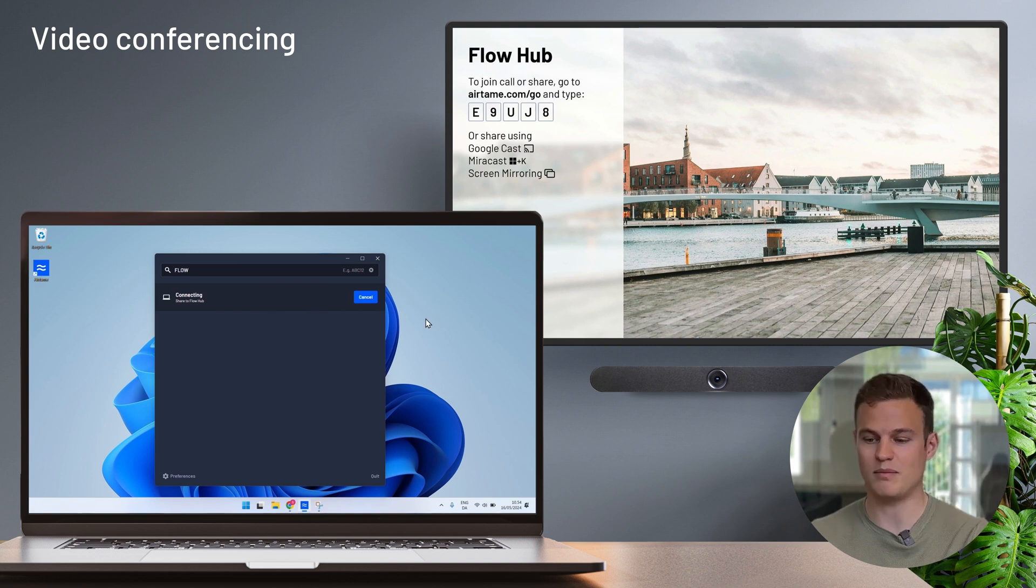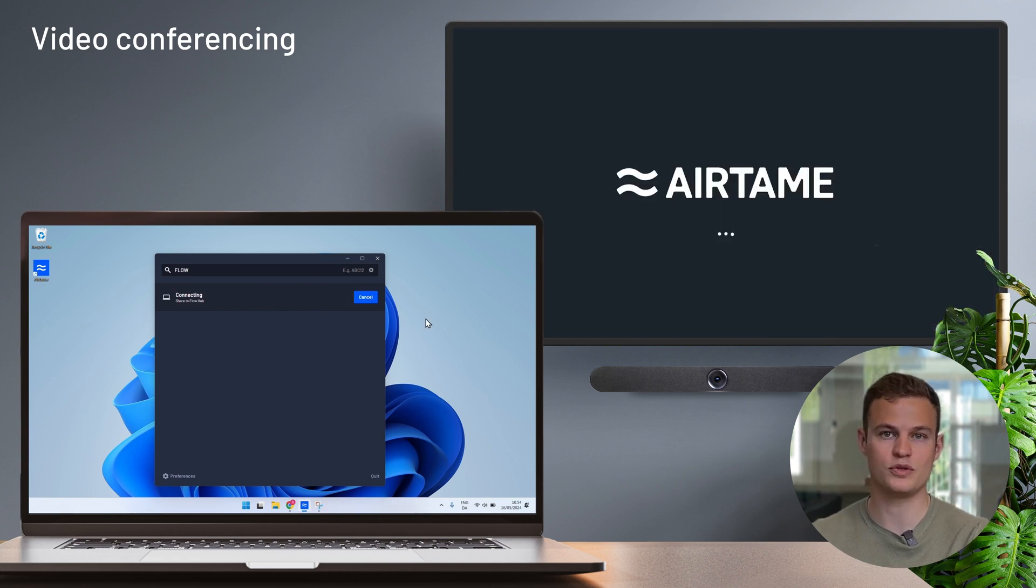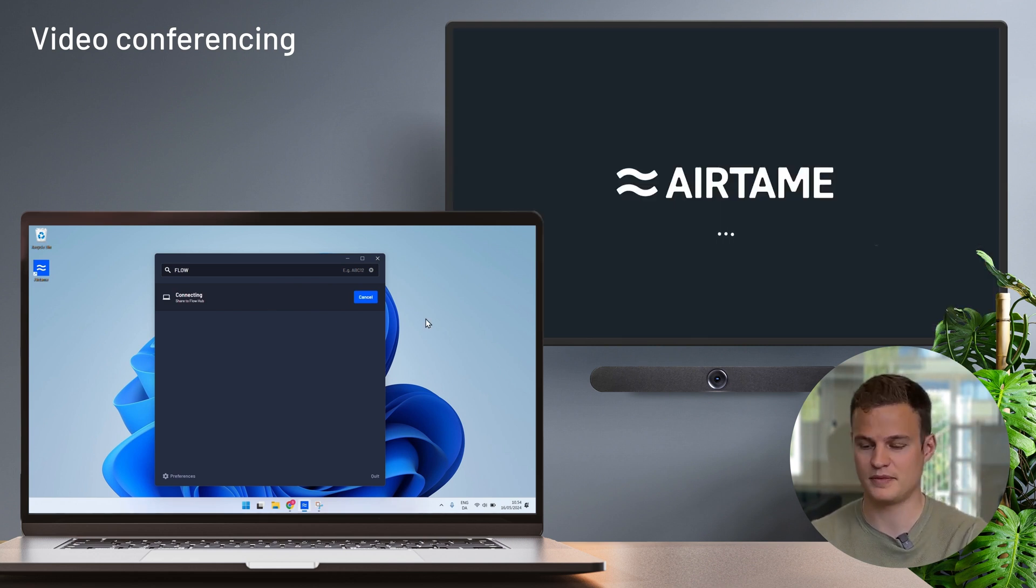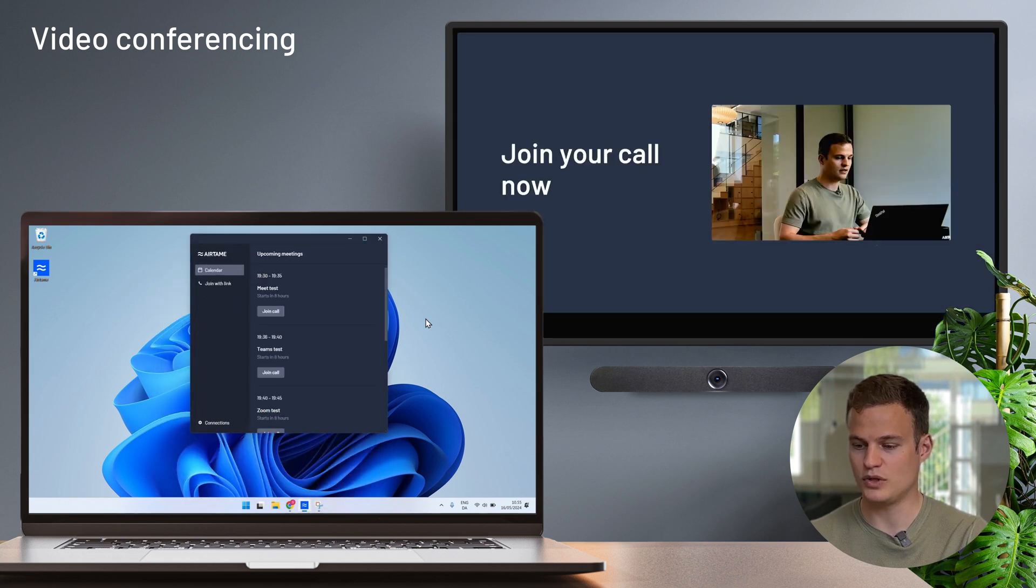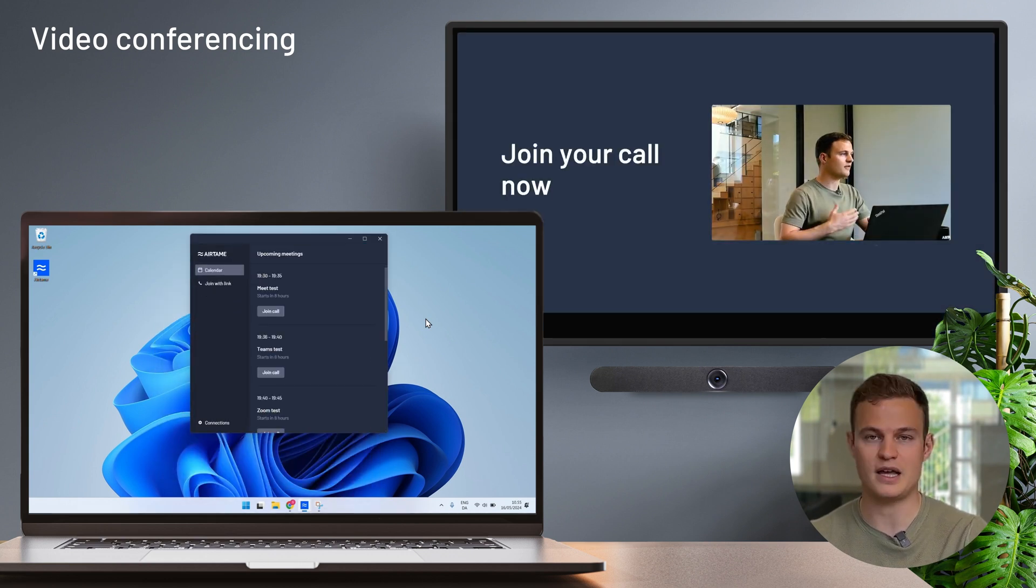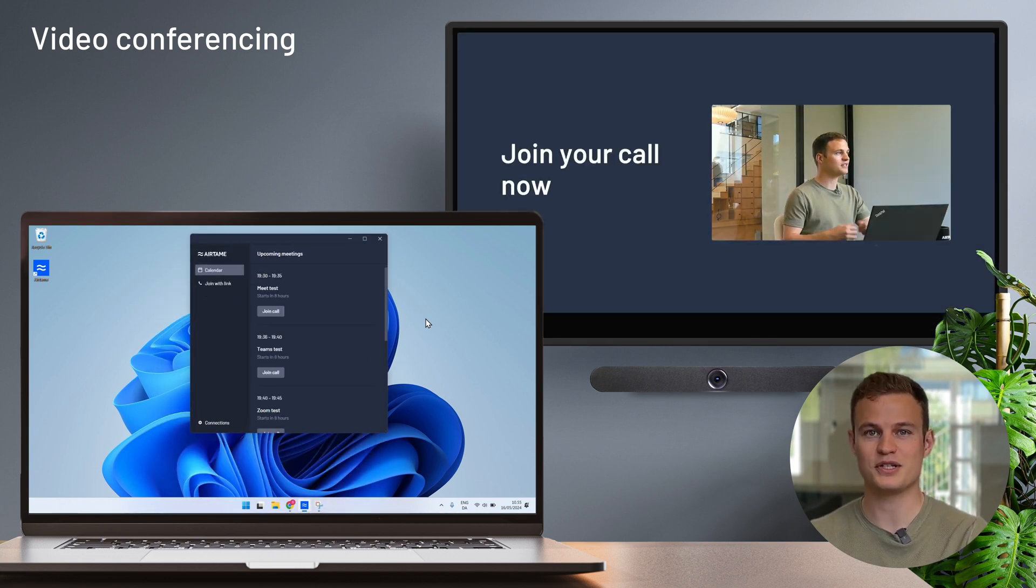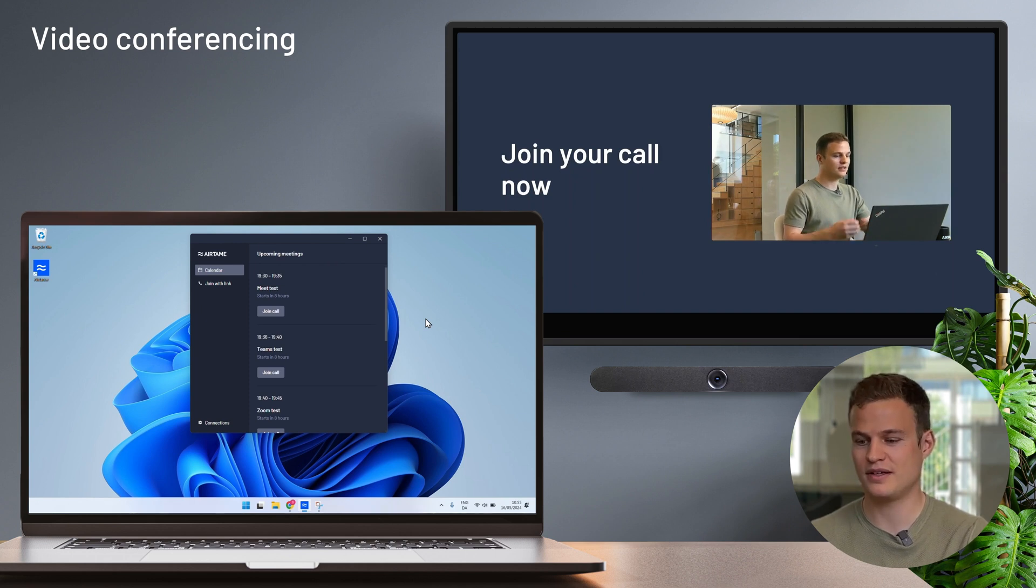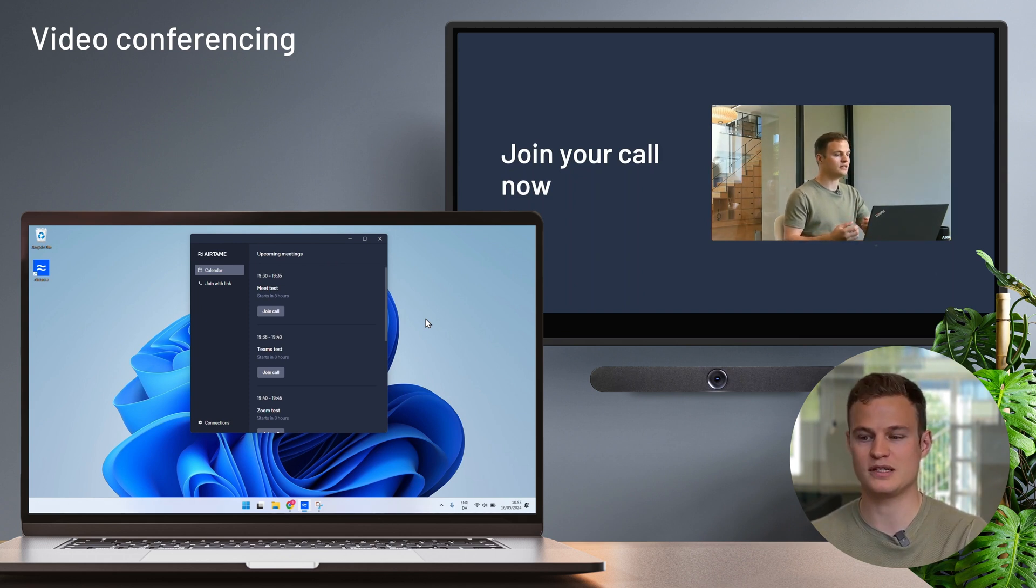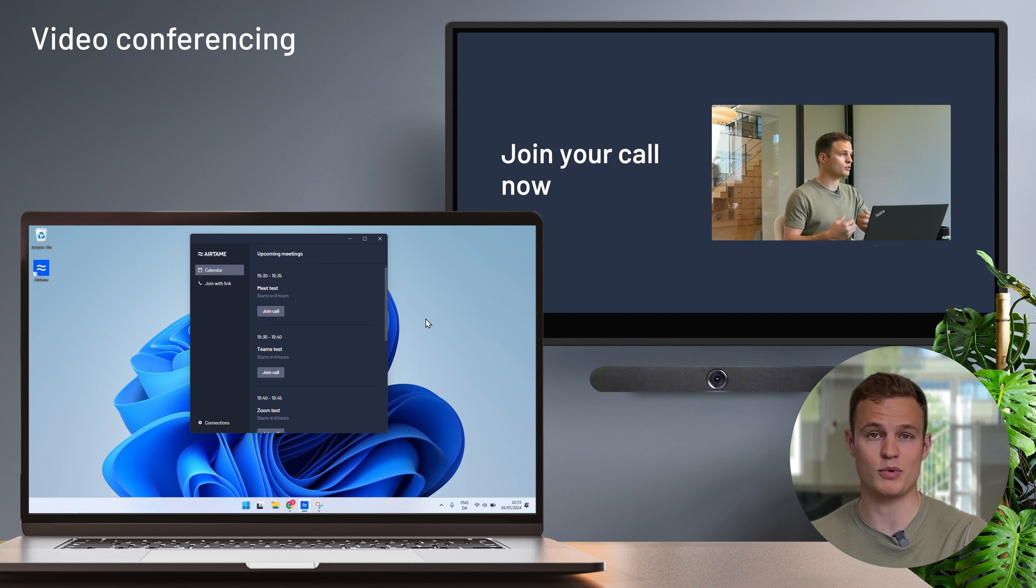When I do that, my laptop forms a remote control connection to the Airtame hub. Here you can see a view of the meetings that I have in my personal calendar. Because I have signed in with my account, the Airtame application knows about the video meetings that I have in my personal calendar.